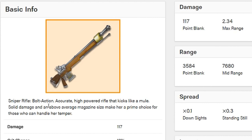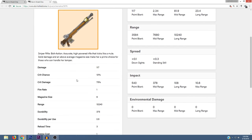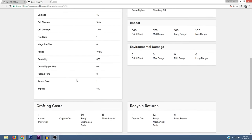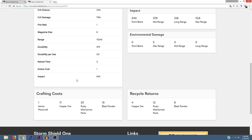We're going to go ahead and take a look at the legendary version. It says that this is a bolt action sniper rifle. It's an accurate high powered rifle that kicks like a mule. Solid damage and an above average magazine size make her a prime choice for those who can handle her temper. I'm going to scroll down so you can see all of the stats as well as the crafting costs and recycle returns.